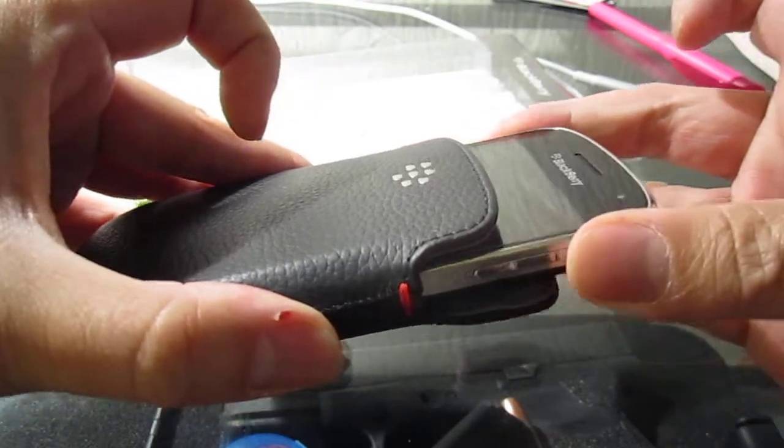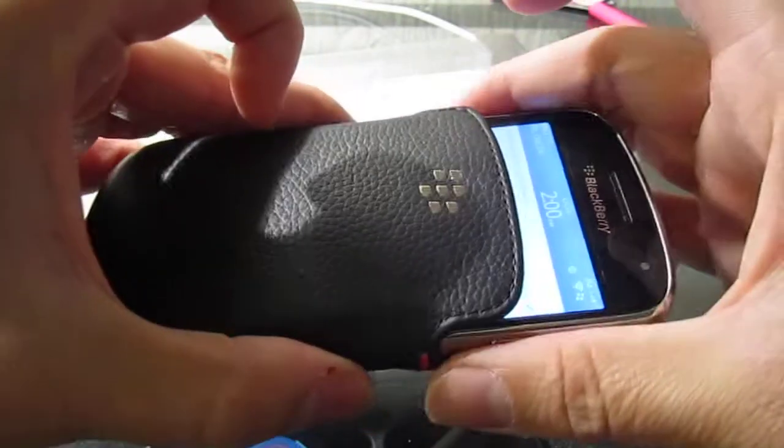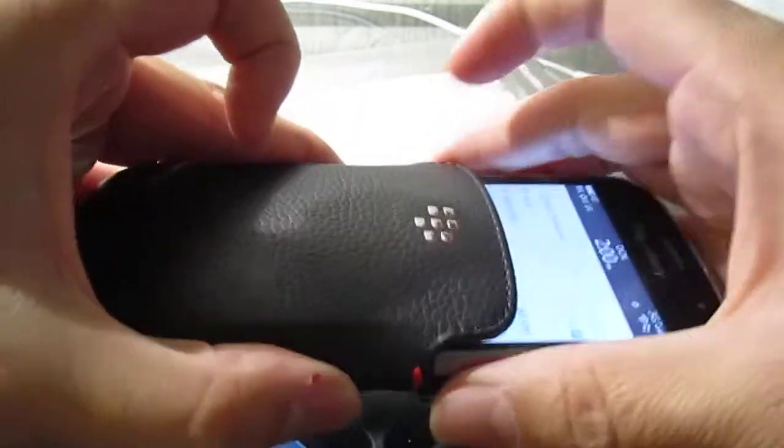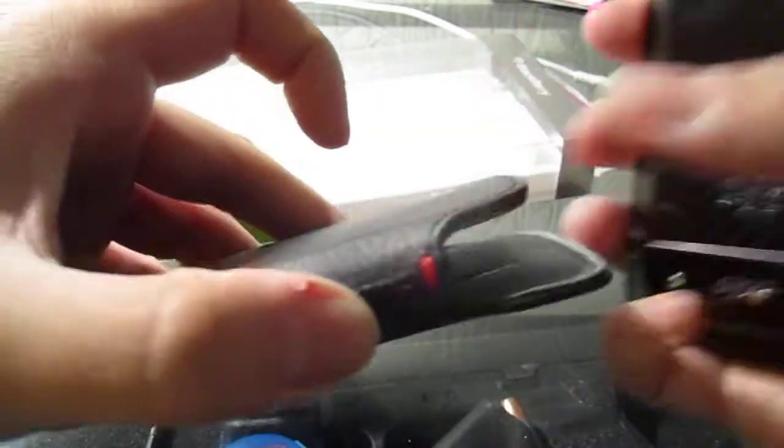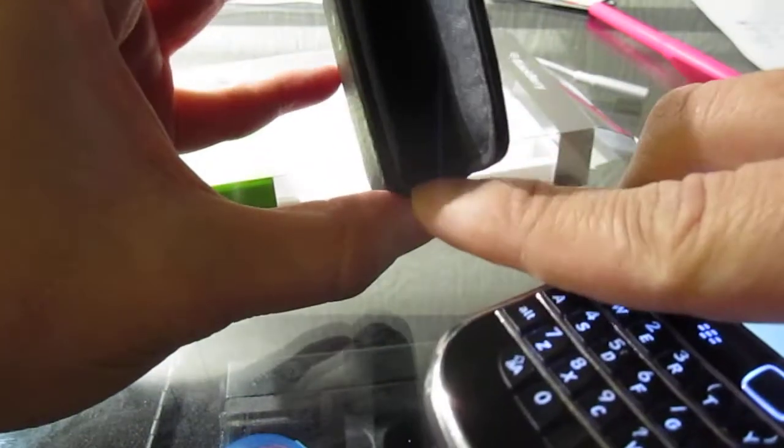The only gripe I have about this accessory is, you see this red stitching here. On the inside it's bulked.